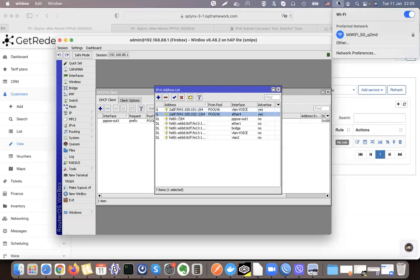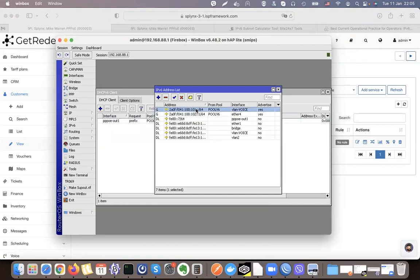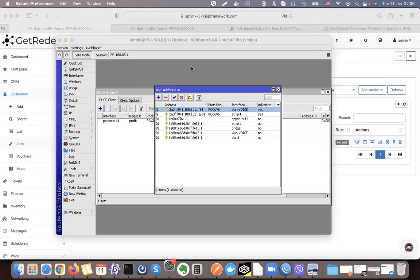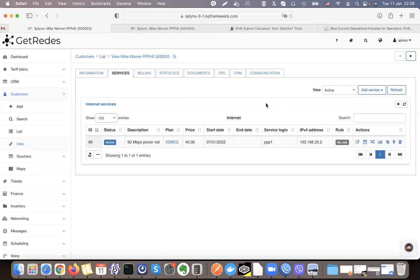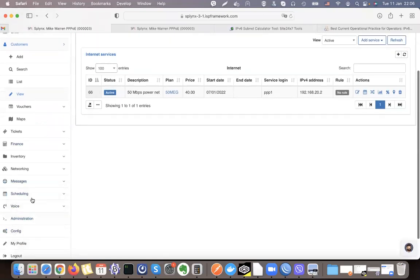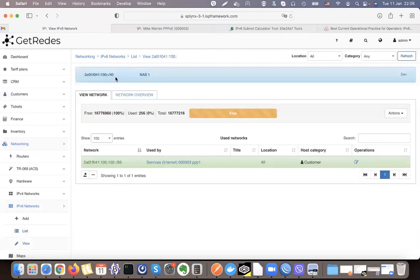Let's check what the end user receives. Opening network preferences, after a quick LAN reconnect, I can see the IP address 102 — it was automatically created on the device. This is how IP addresses are assigned in Splynx IPv6, and everything is tracked automatically. Going to IPv6 networks and opening the slash 40 network, it shows the IP range was assigned by the customer and is used by a customer that is online — saved in the IP address management system.